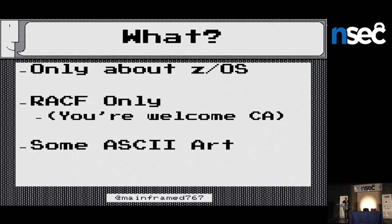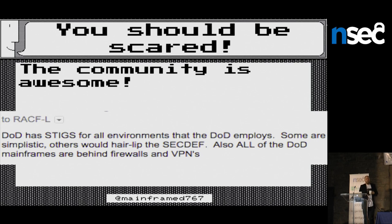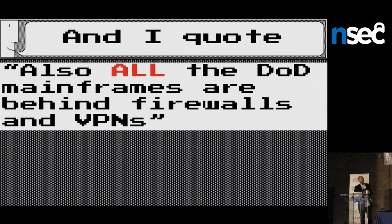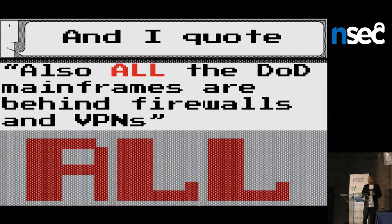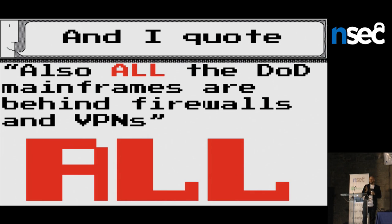These systems are generally protected by the old guard — old mainframers protecting the system as best they can — and it's scary because you see a lot of absolutes in the community. I'm on all the mailing lists and forums. For example, there's a question about mainframes on the internet, and someone says all DoD mainframes are behind firewalls and VPNs and that's why they're safe — ergo, they are safe, who cares what their settings are.